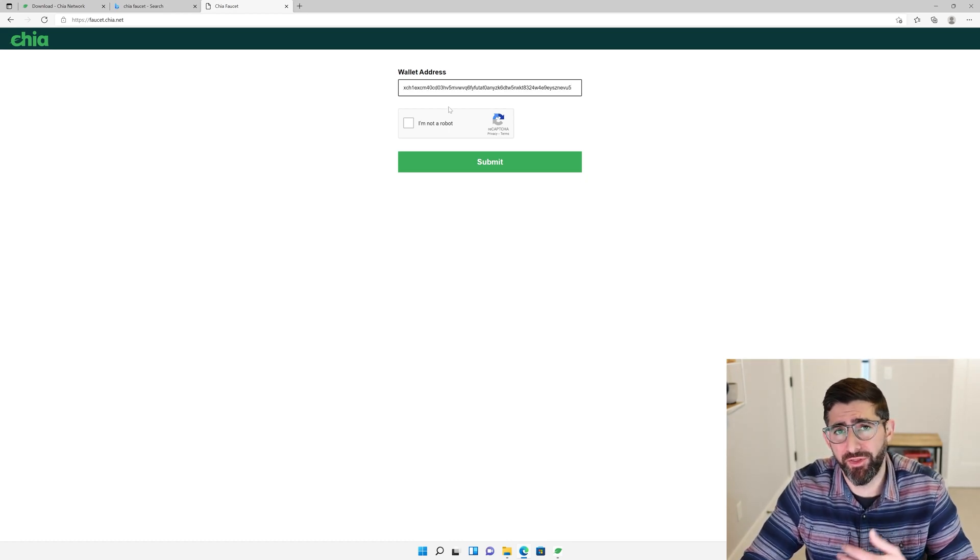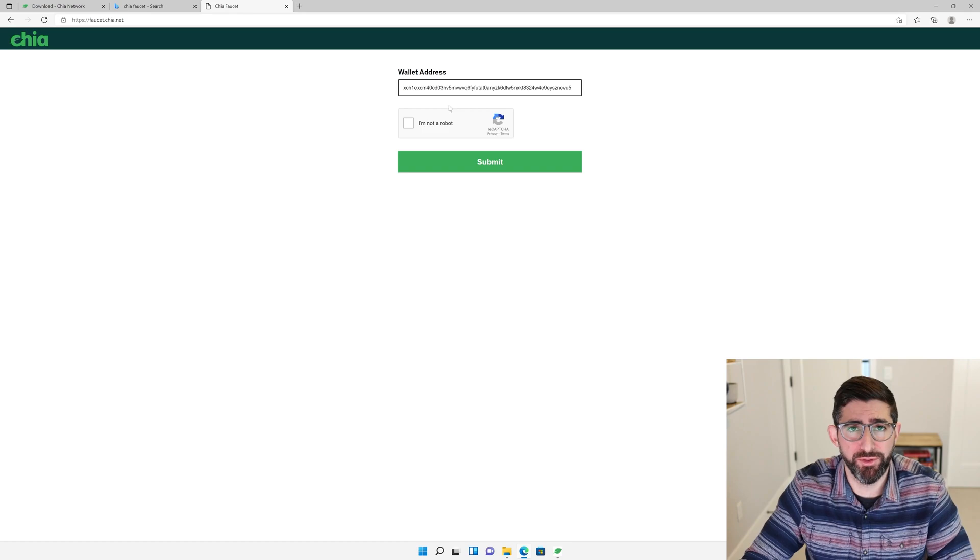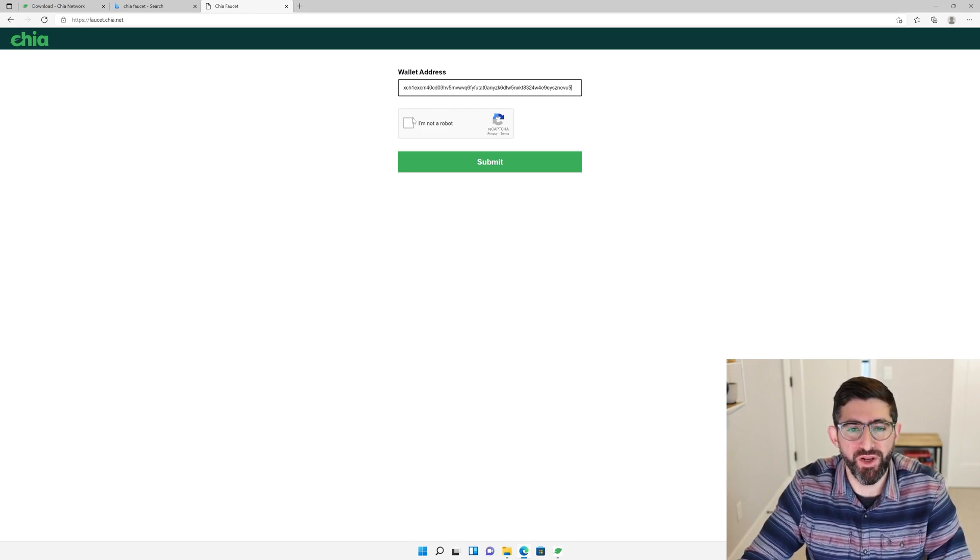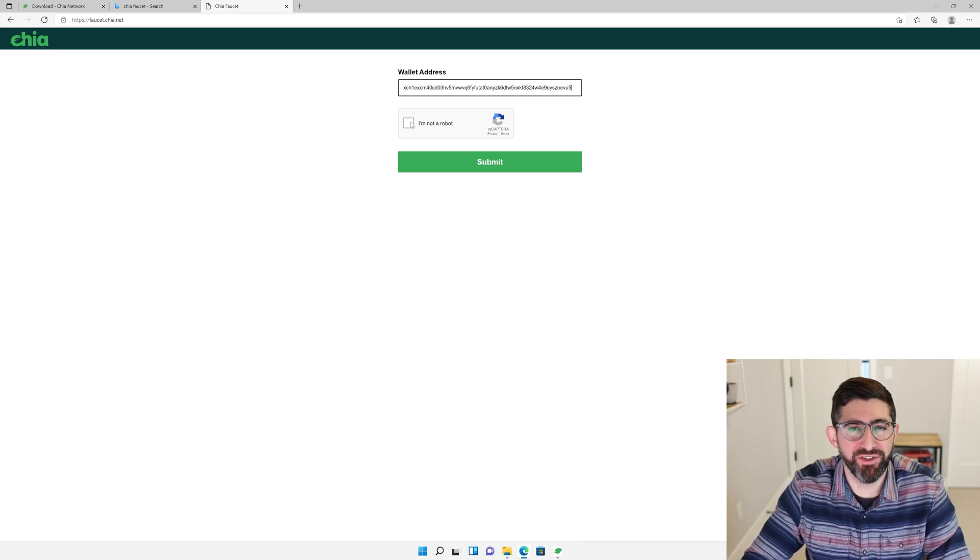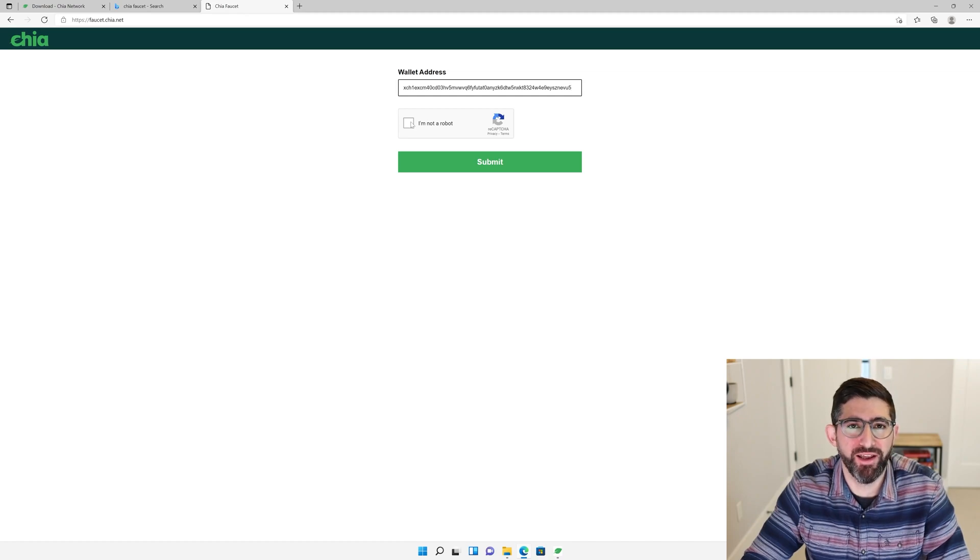Alternatively, if you have another account or a friend that can send you a few mojos, a mojo is one trillionth of a Chia. You need to make a small transaction to actually start farming, to create your first plot. And we're going to learn about creating something called a plot NFT.